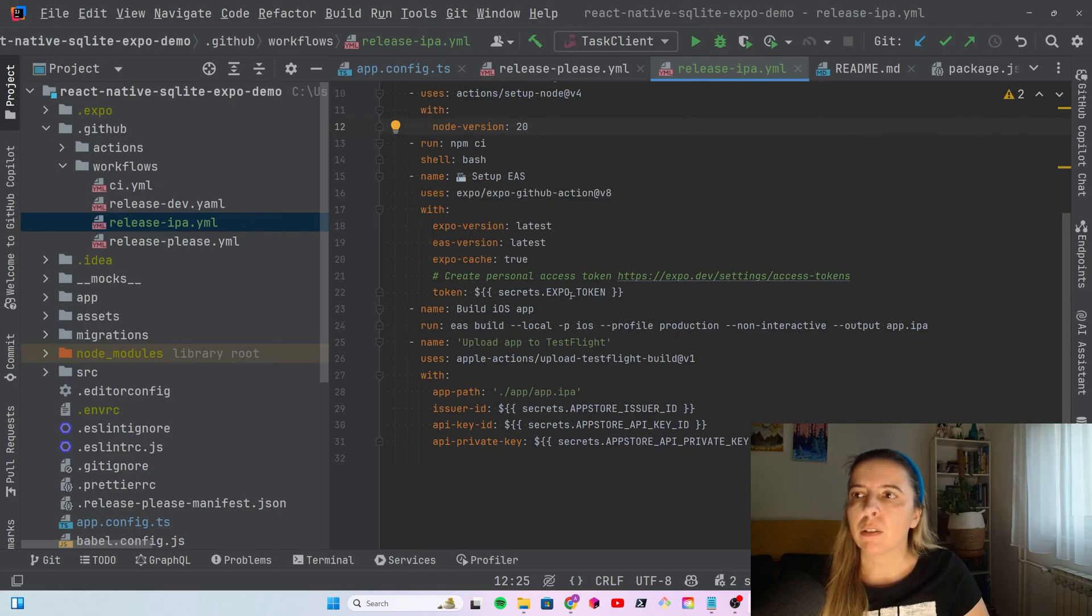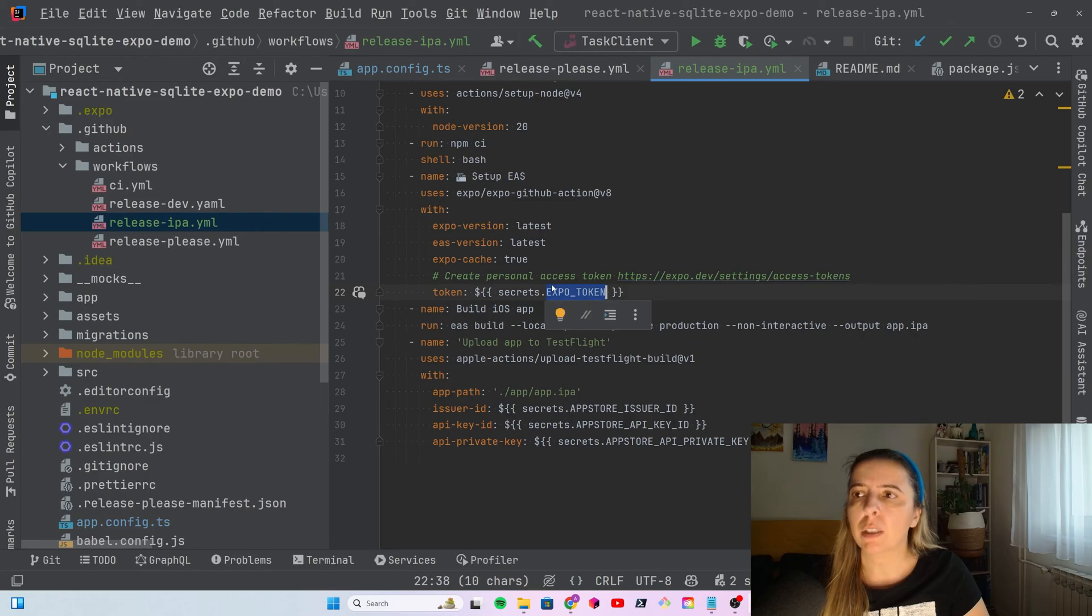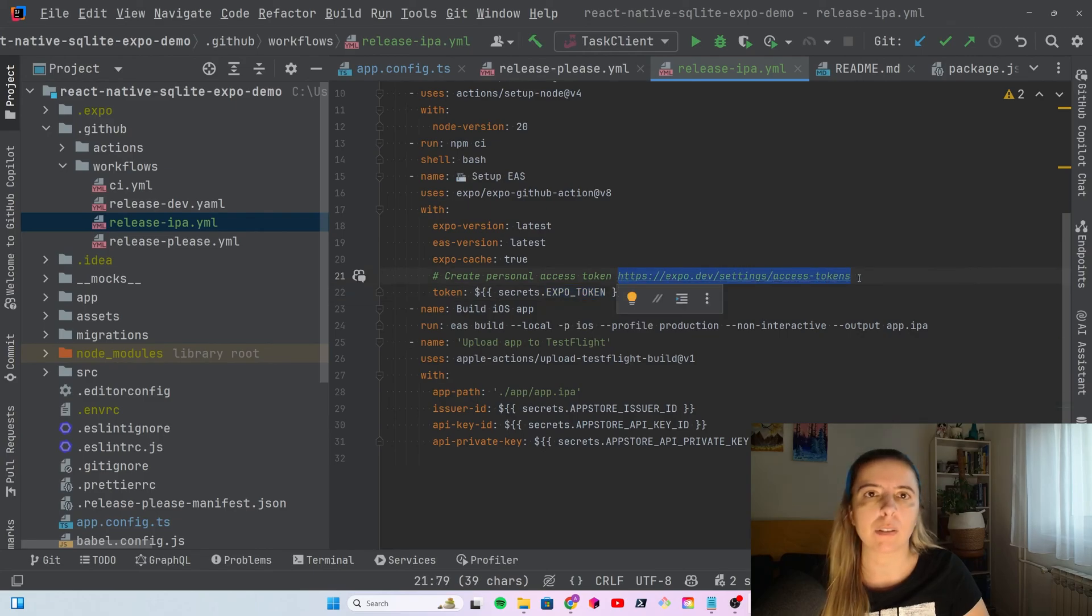Install and set up EAS environment. For that, you need the expo token. You can create a new expo token by going to settings, access tokens, and create a new token.